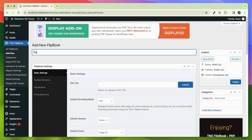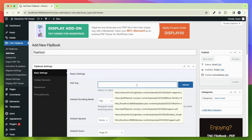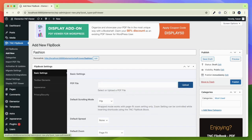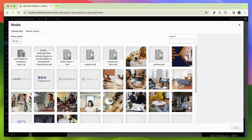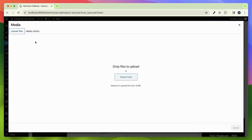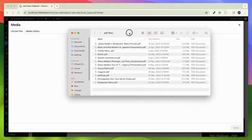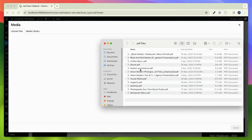Let's set a title and here I write fashion. Now I need to upload the PDF of my choice and select it. Here I am selecting PDF, which I want to create a flipbook.